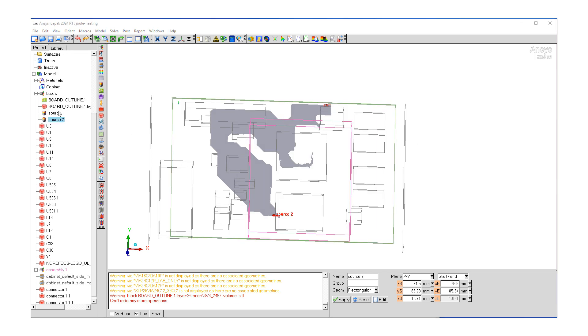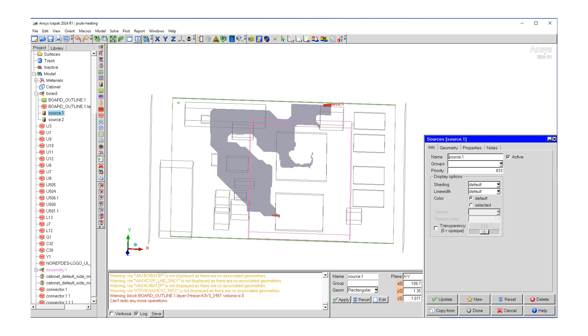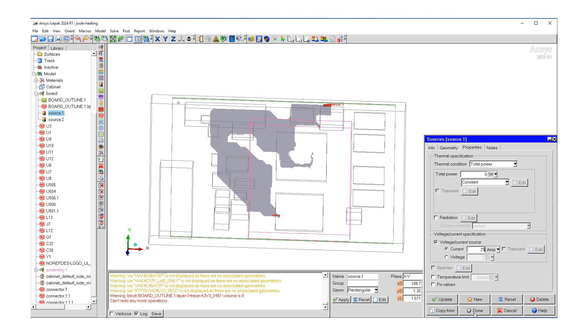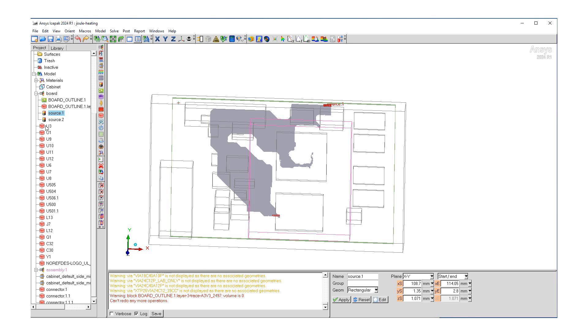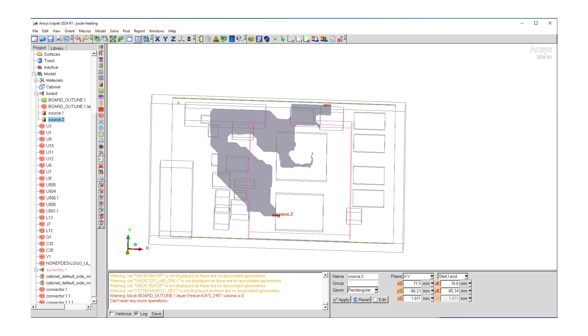So let's go apply the boundary conditions. We go to source one, let's pick properties. What we'd like to do is we're going to turn on voltage current source and we'd like to put 25 amps here. Update and done. Let's go to our source two, go to properties. This will be defined by voltage with zero watts. Update and done.